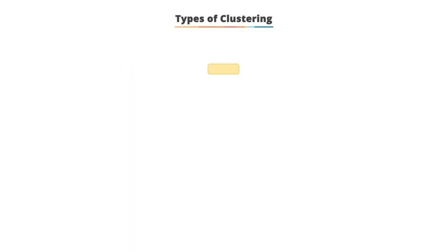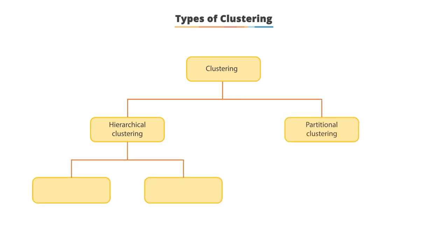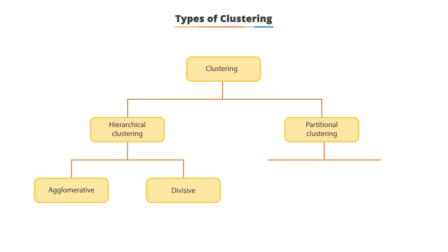Types of clustering: There are two types of clustering, hierarchical clustering and partitional clustering. Hierarchical clustering can be agglomerative and divisive, whereas partitional clustering can be K-means and fuzzy C-means.